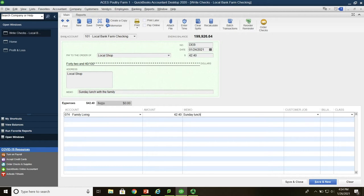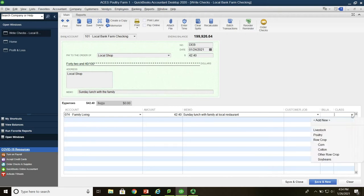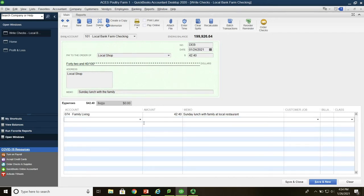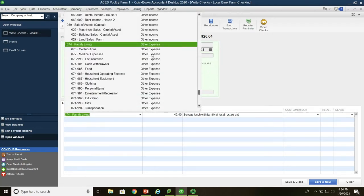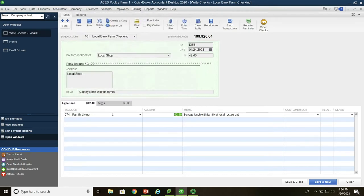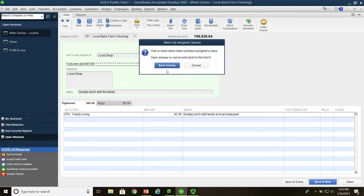The memo will be: Sunday lunch with family at local restaurant. Since this is non-farm business, it's not livestock or row crop — it has nothing to do with farming. So we're going to save and close. Remember, this is a family living other expense account, and that's where it is. We're going to do save and new — no class assigned.